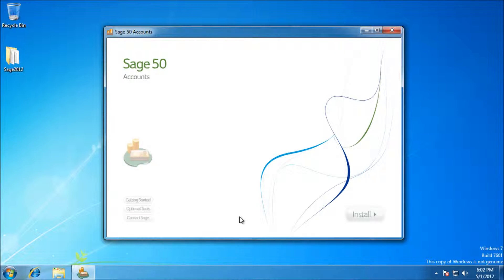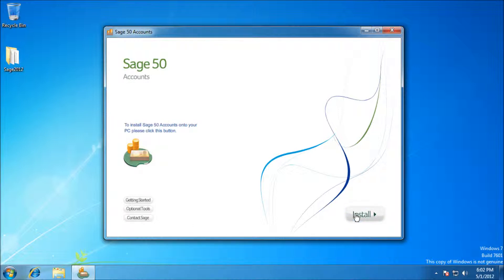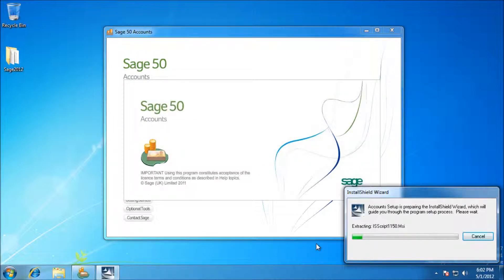There's a few options on your left here but what we're interested in is the install button. I'm going to go ahead and click install. That's just going to bring up the installer now.